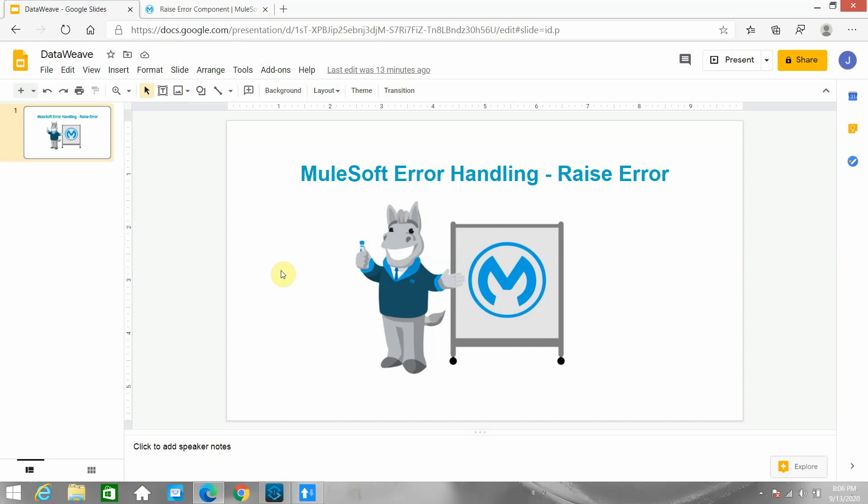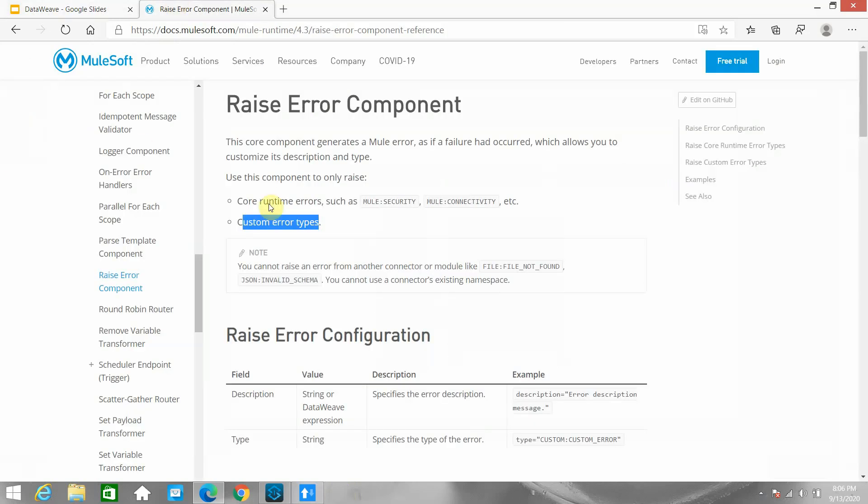Let's consider one scenario. I am getting a payload that contains an account type, and we are expecting that account type can be current, saving, or credit. If we are getting any other account type, we need to raise an exception — a custom error. In that case, the Raise Error component is a very powerful component that you can use.